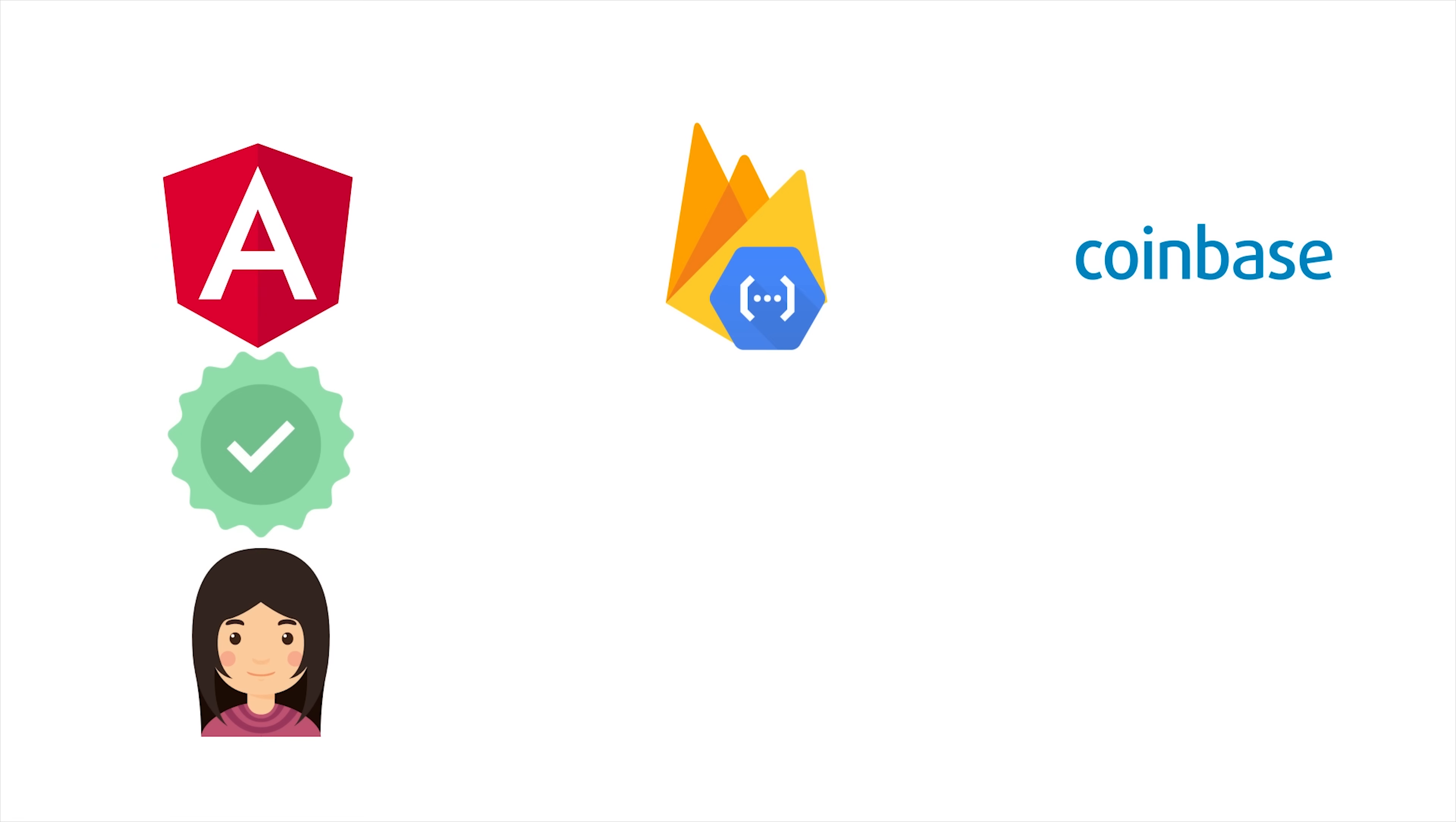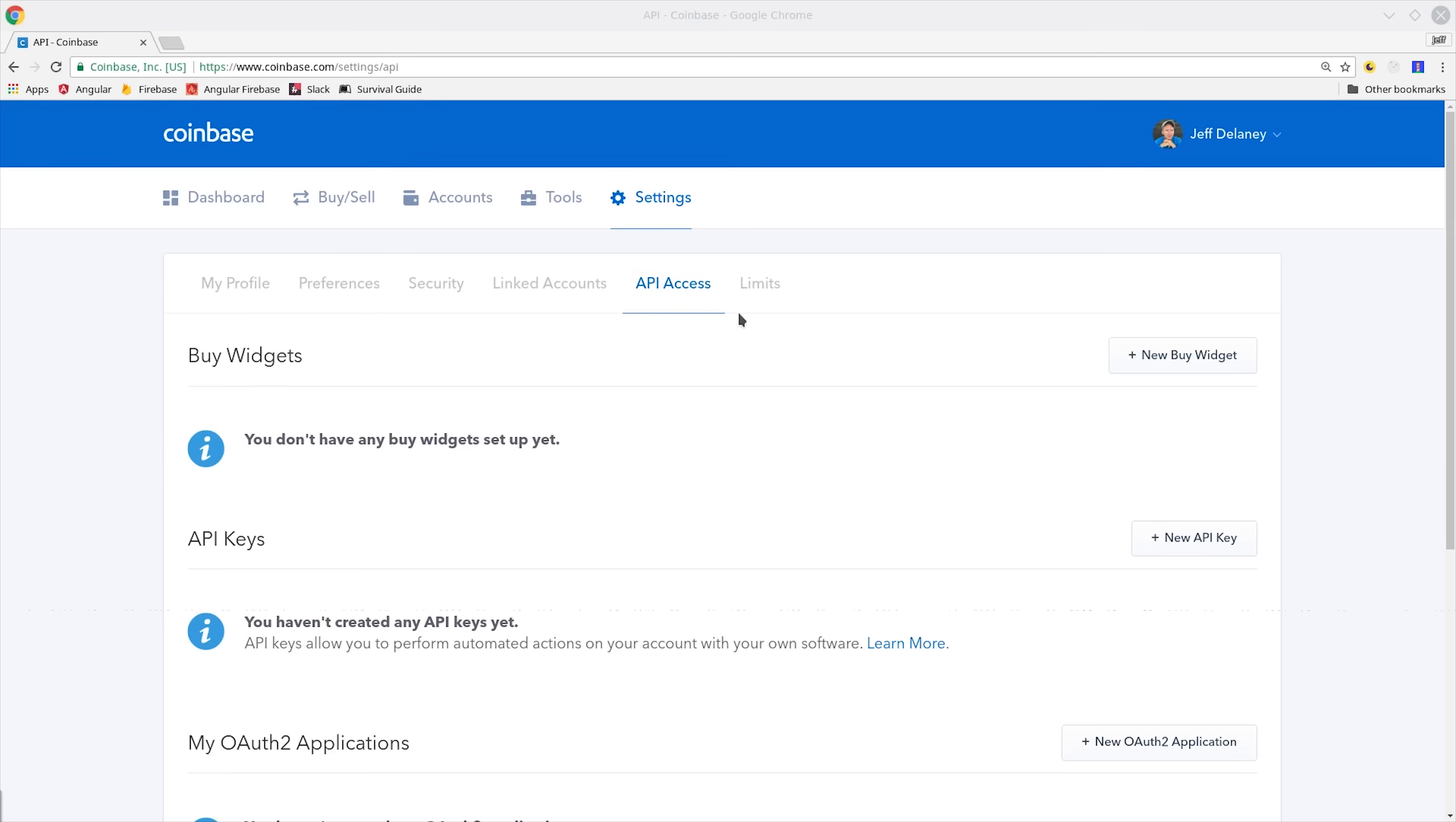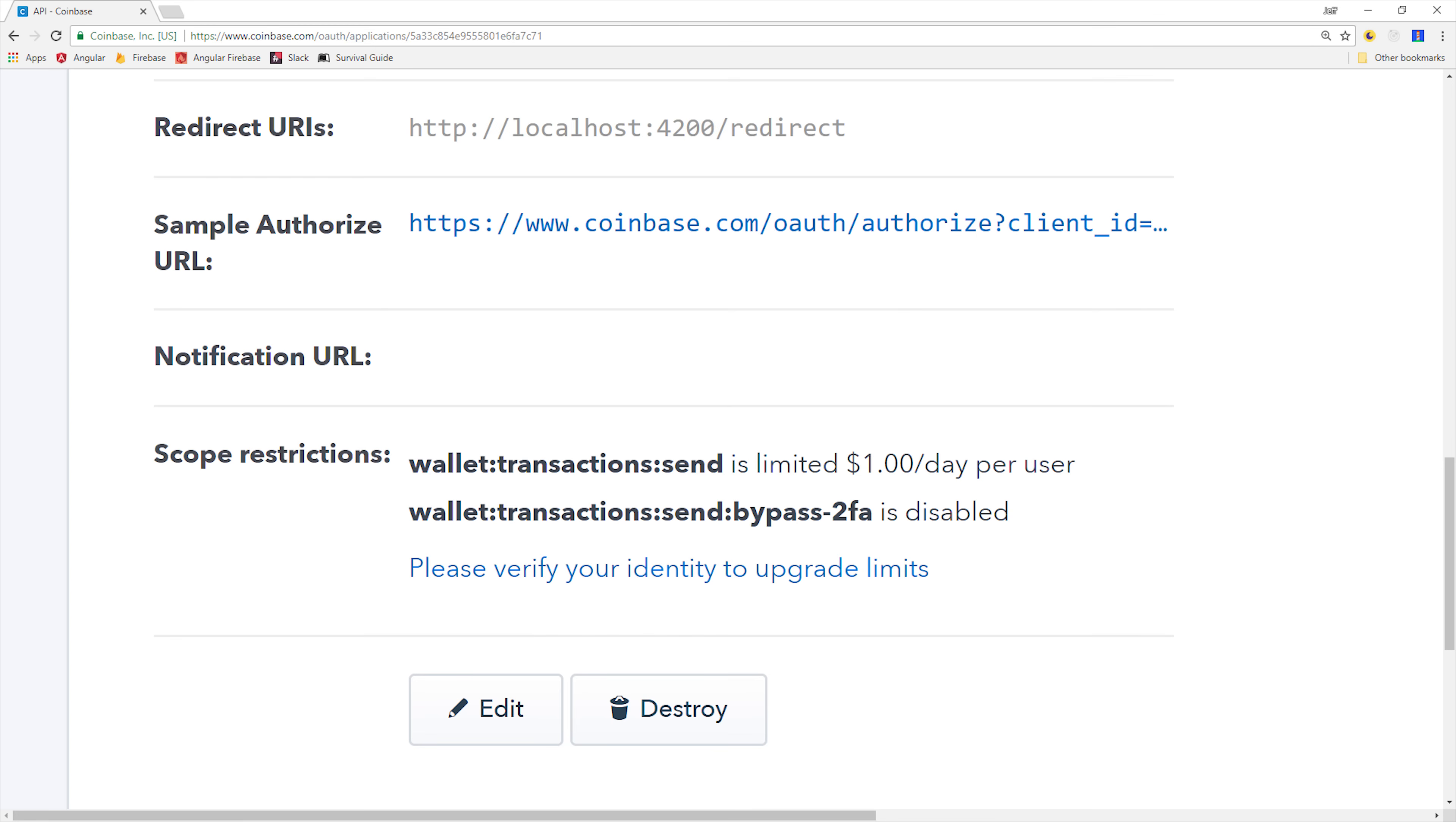Learning this process will also allow you to authenticate with other providers such as Instagram, Twitch, Spotify, and many others. To get started, you'll need a Coinbase account, and you'll want to create a new OAuth 2 application. Make note of your API keys, and then make sure you set a redirect URI that points to localhost 4200 slash redirect.